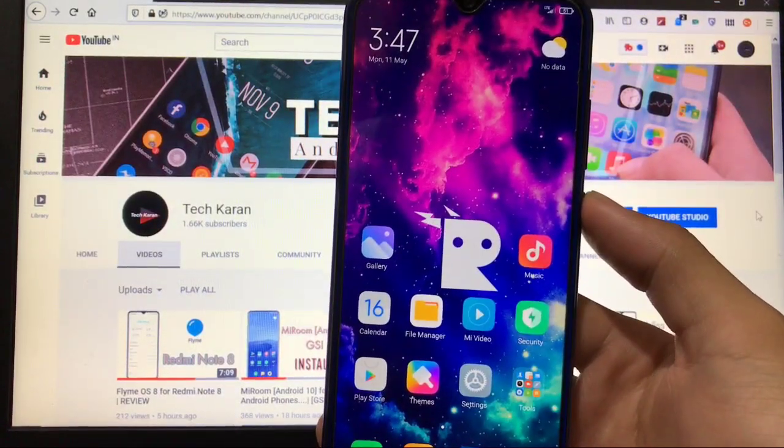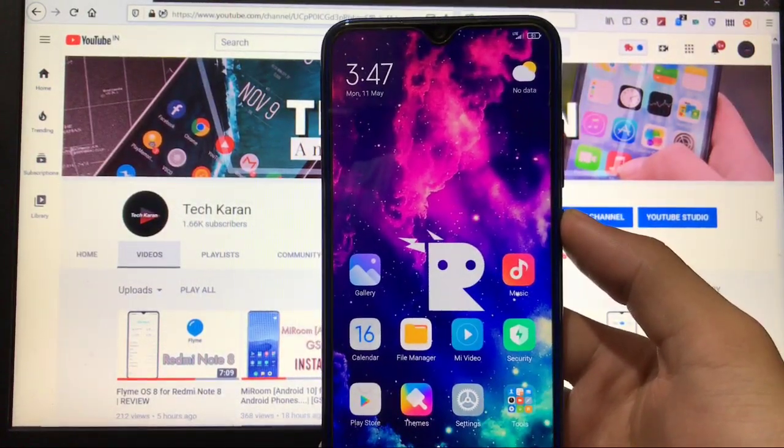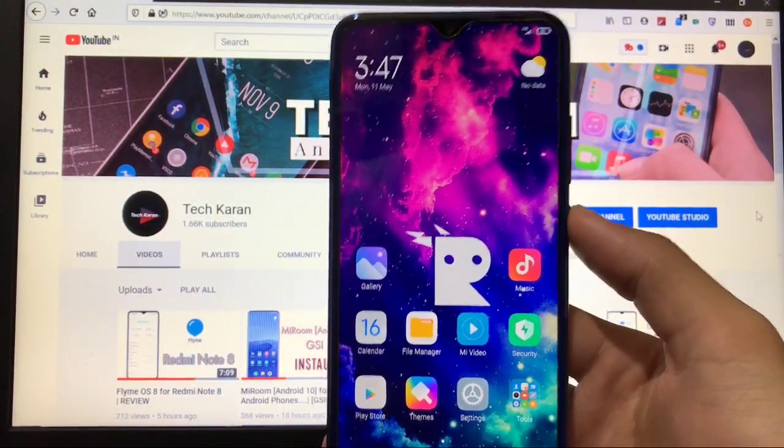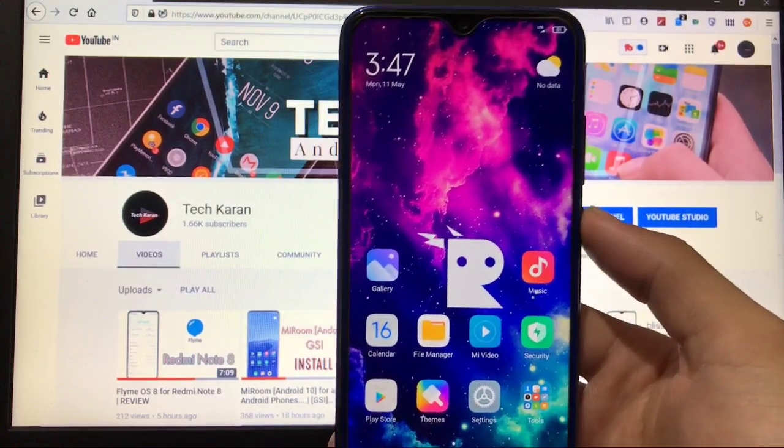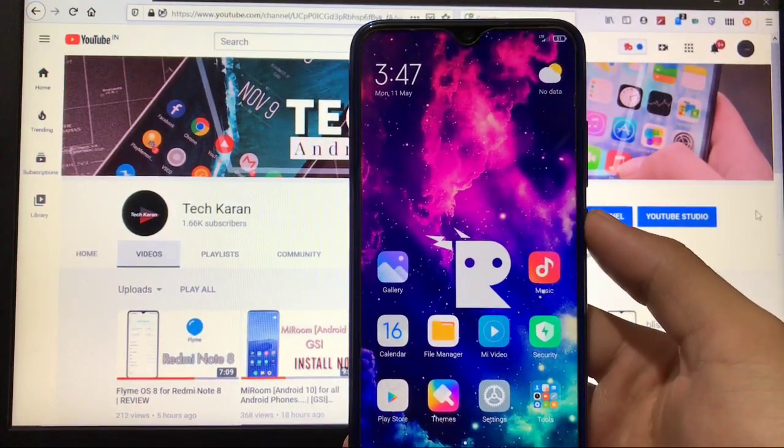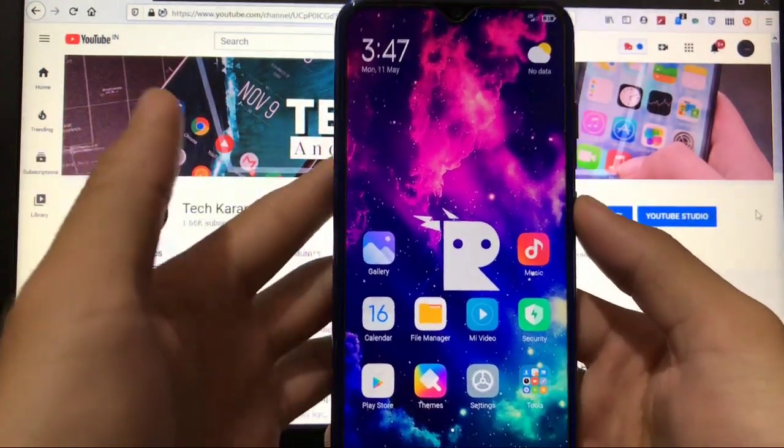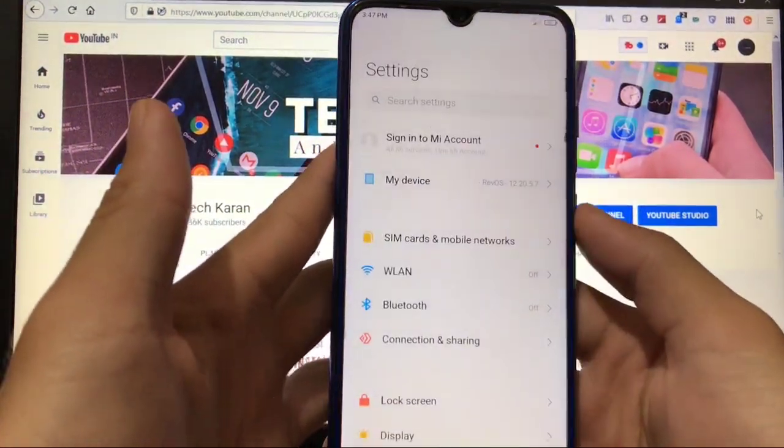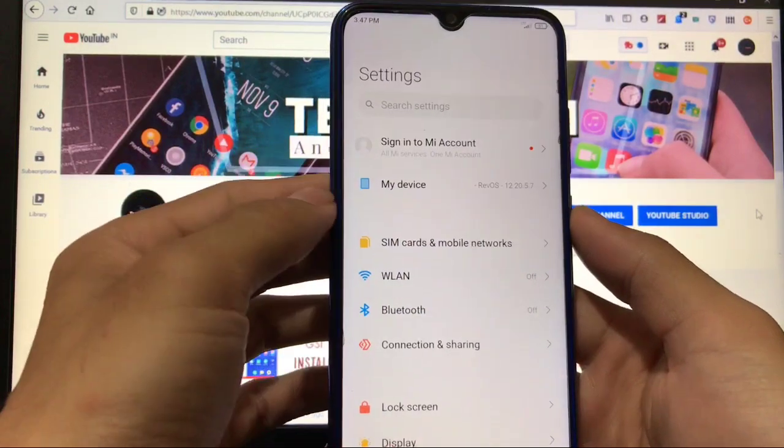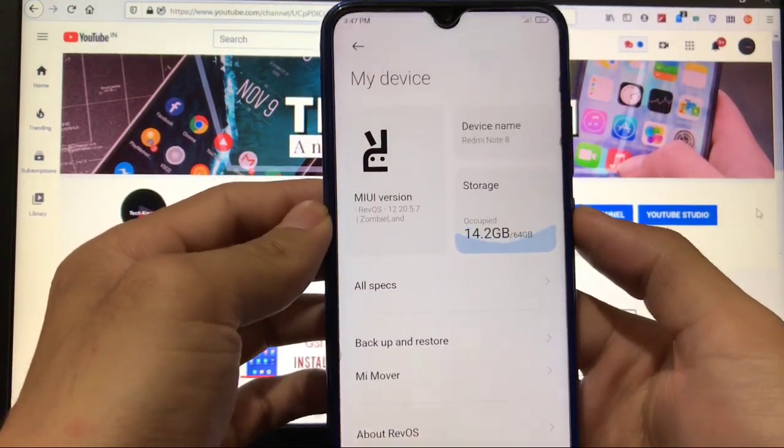Hey guys, what's up? This is Karan here, back with a new video and welcome to TechKaran YouTube channel. As you can see, I've installed RevOS custom ROM, which is based on MIUI 12 and Android 10.